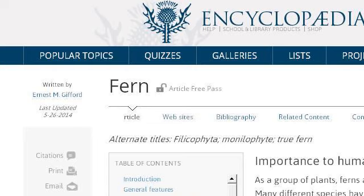Try also our second-ranked site www.britannica.com, especially the page Fern Plant, Importance to Humans — Encyclopedia Britannica. This is the link.